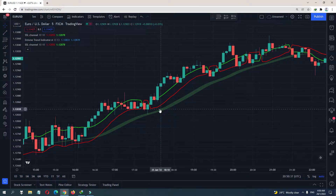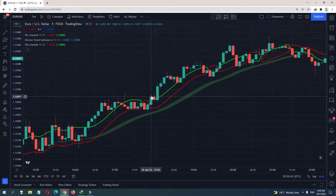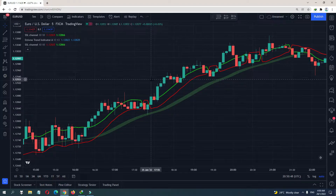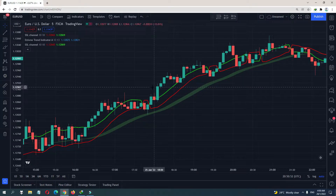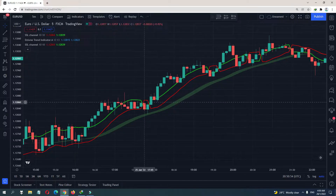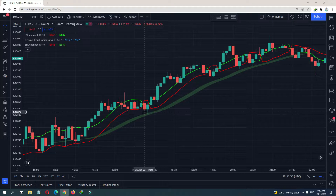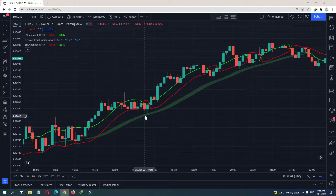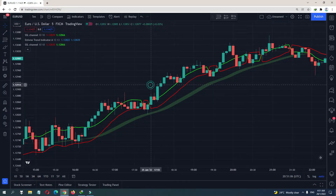For buy signals, you want the Wine Trend indicator to be green, and you want the SSL to be green above red. That is the buy signal. Another criteria is that before the last time the SSL channel crossed down, the Wine Trend indicator has to be green — otherwise it's not valid.